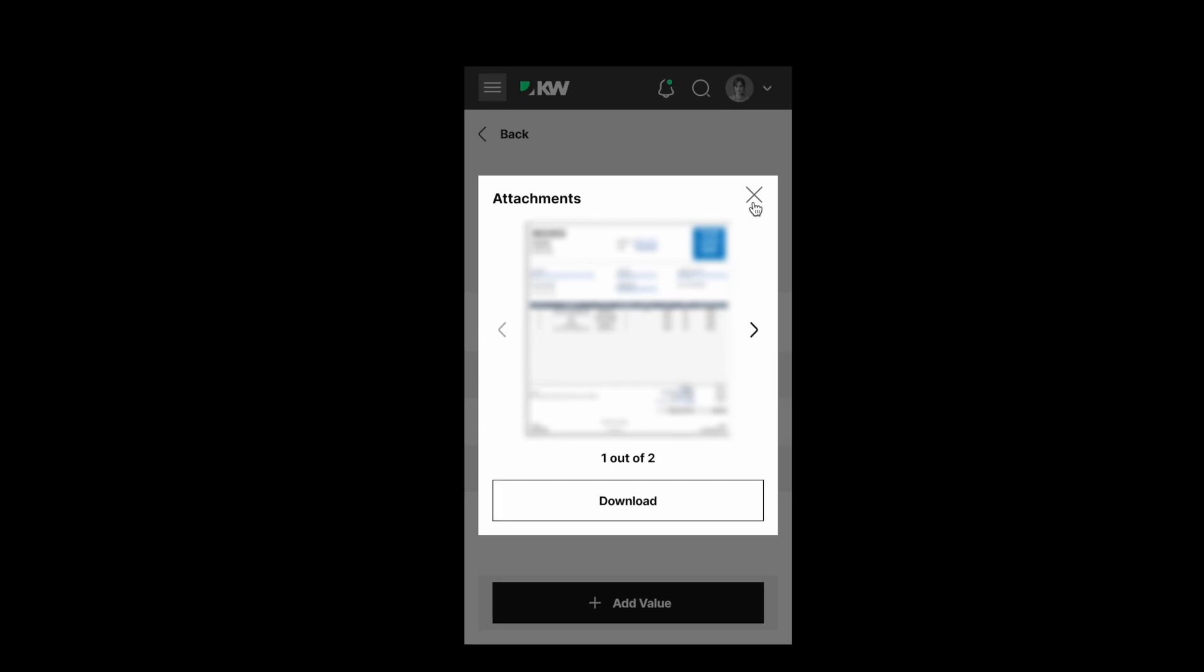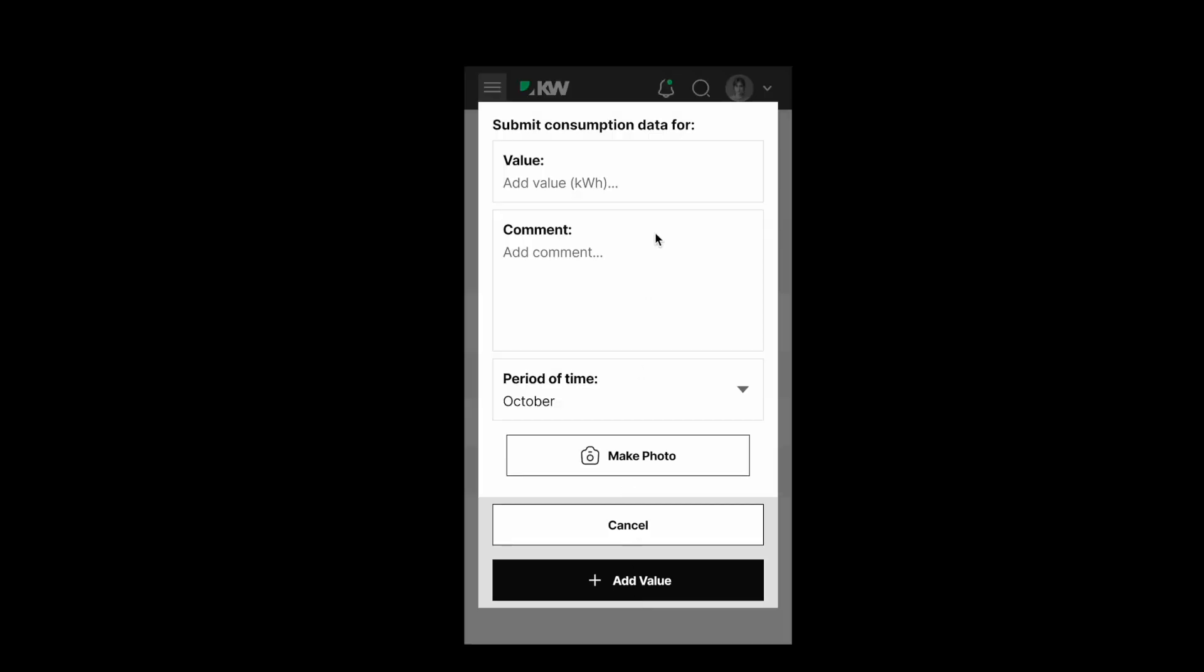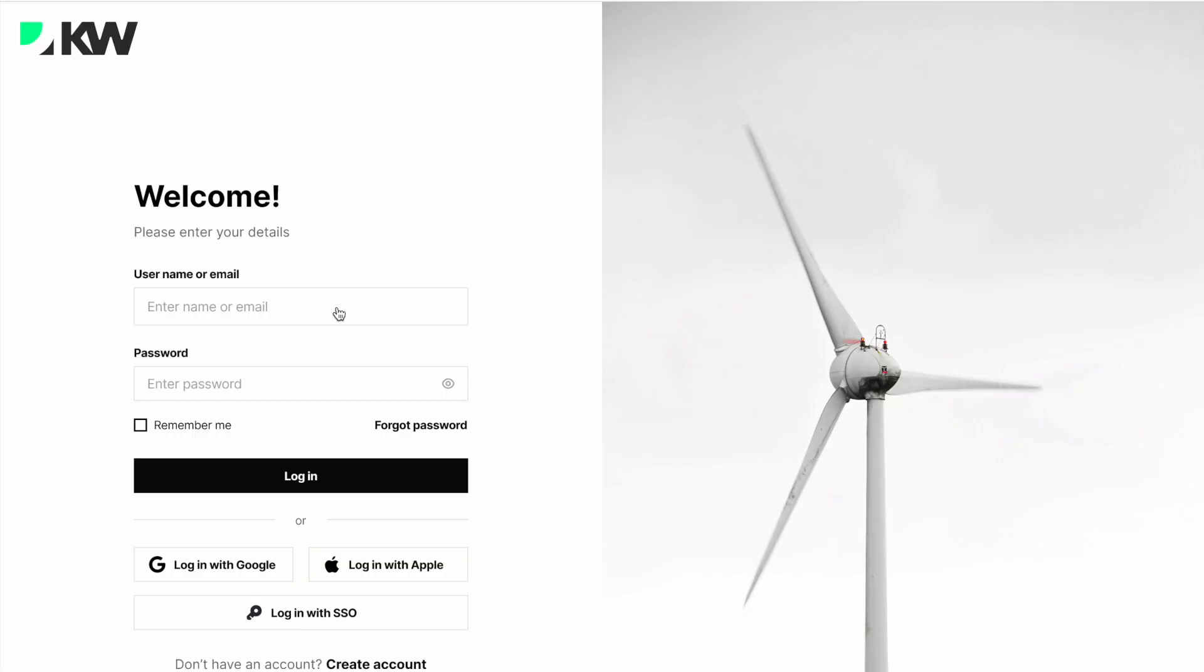When you want to add another piece of data, just add a value, leave a comment, attach a photo or an invoice. And that's it. Now it's time for the sustainability manager to do their job with the data.